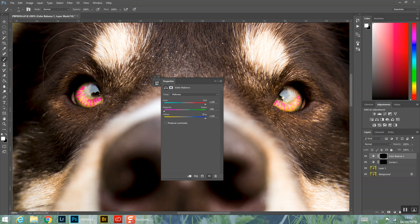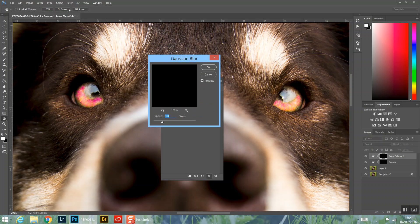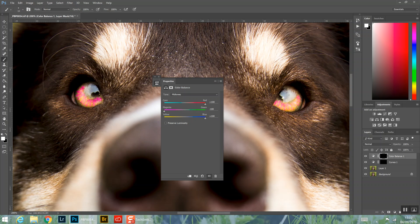I've got a shortcut key set up for this. Go back to Filter > Blur > Gaussian Blur. Apply the blur to soften the color effect, and then come back to this back arrow, press back, and then slowly reintroduce the colors — really subtle, really natural looking. Really don't go overboard as I said before.